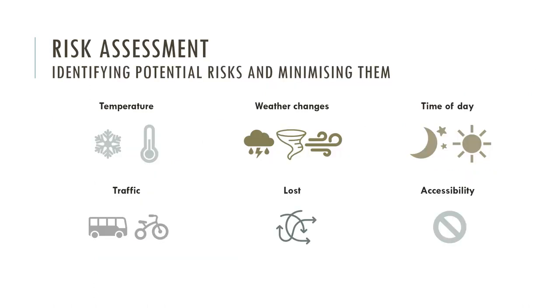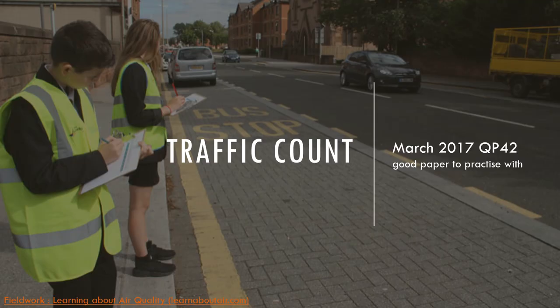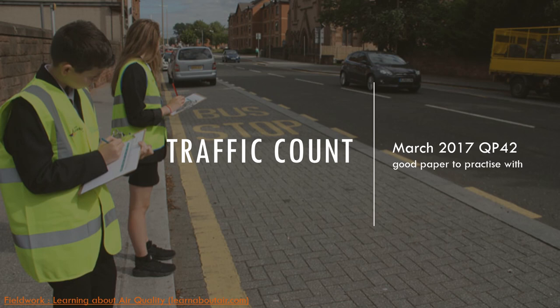We need to identify risks and how you can go about minimizing them. For pedestrian counts, you're going to be out during the day. If it's cold, wear jackets. Look at the weather; if there's a possibility of rain, check the weather forecast, bring an umbrella. Time of day as well: is it safe doing it at night? Rush hour, there might be loads of fumes. Could you get lost? How can you stop that? And are they accessible and safe? Would you do a pedestrian count in the middle of the road? No, you would do it on the pavement.